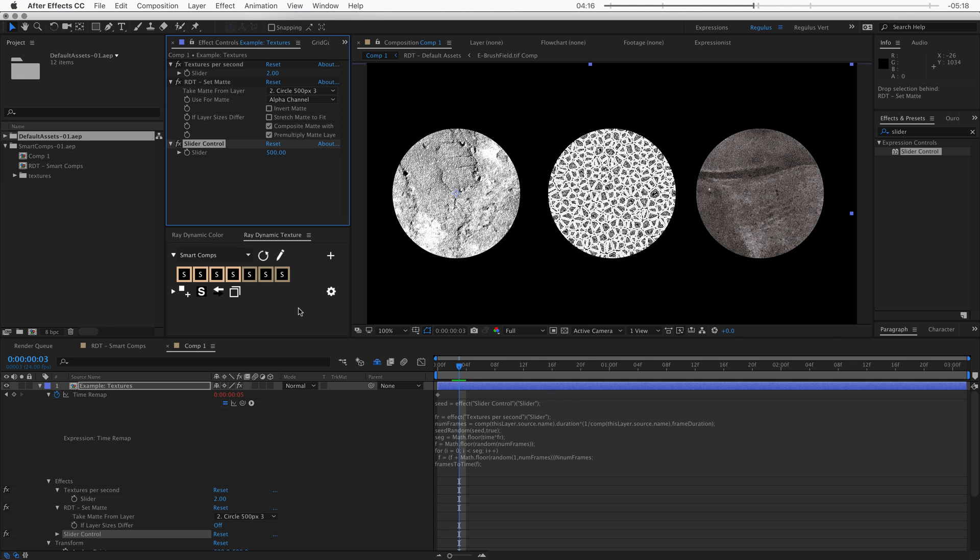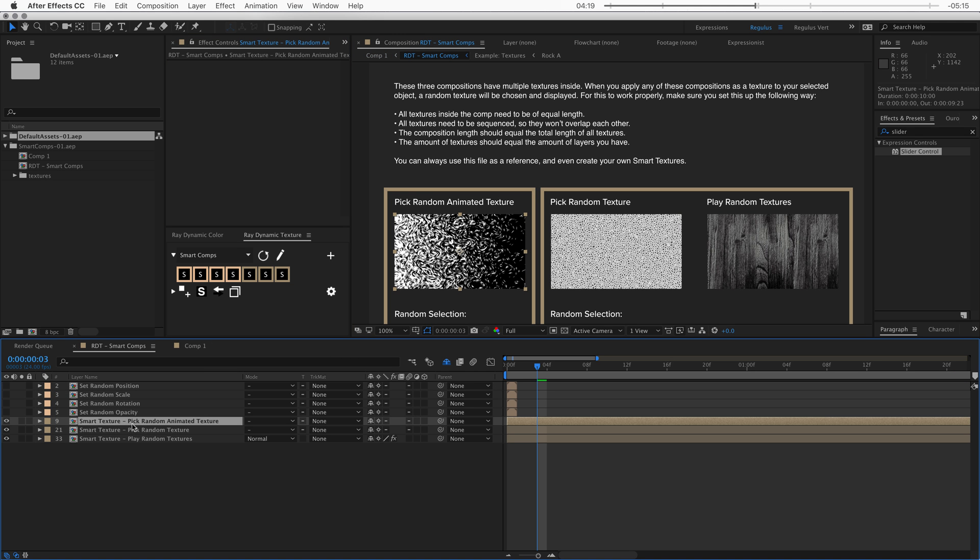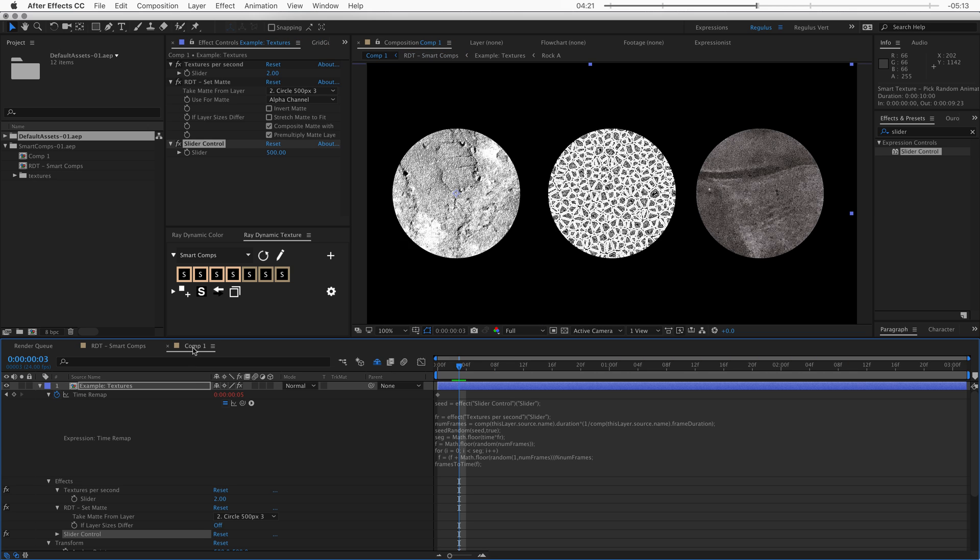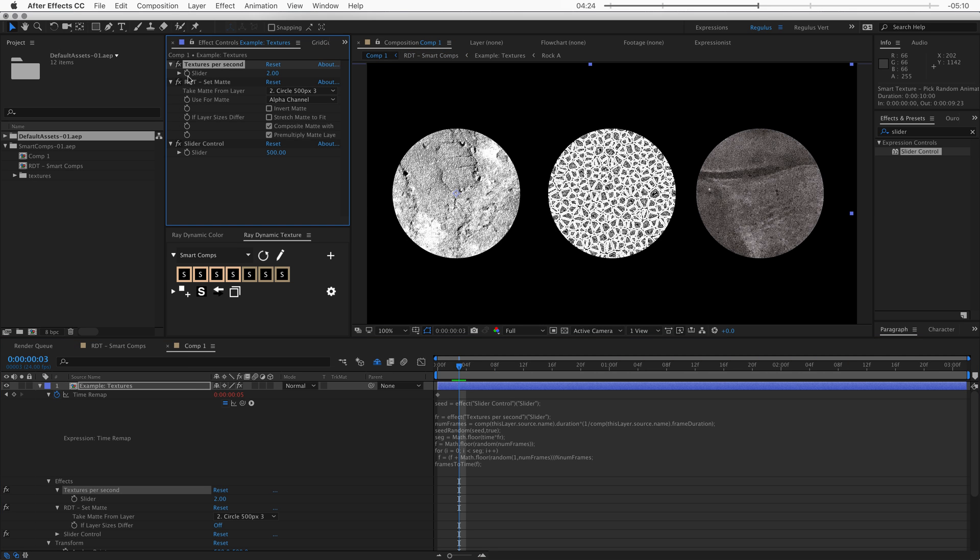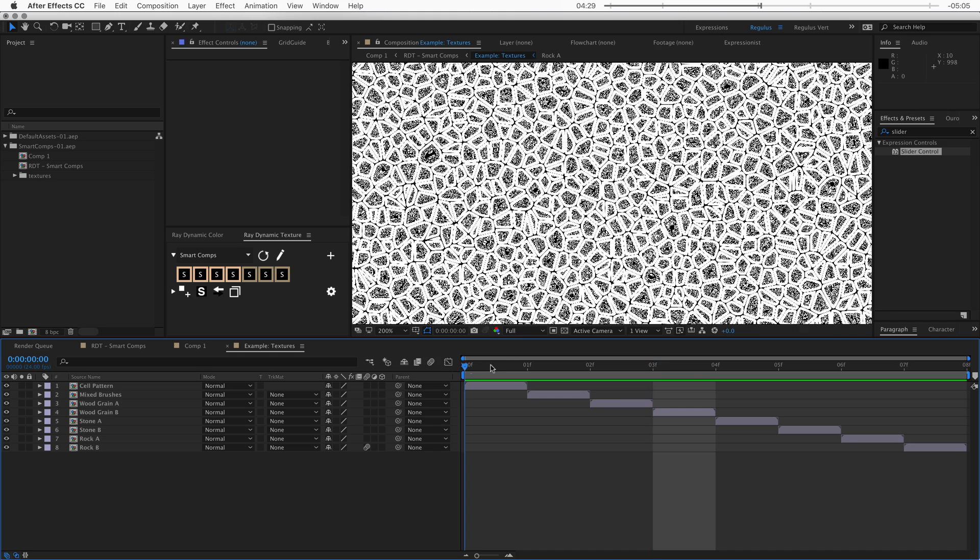Now if you want to make sure that happens by default, you obviously have to set that up in the texture palette so that when you texture with this texture, the slider also comes in just like this slider came in.